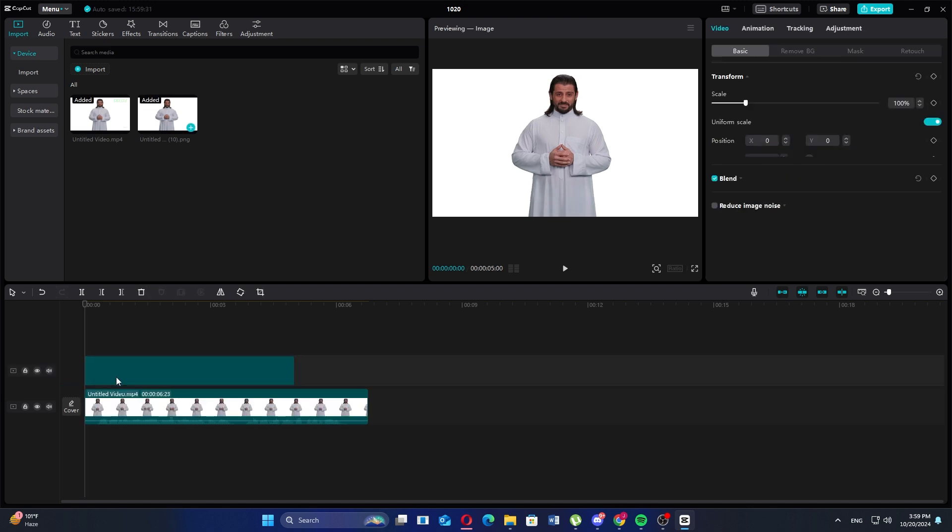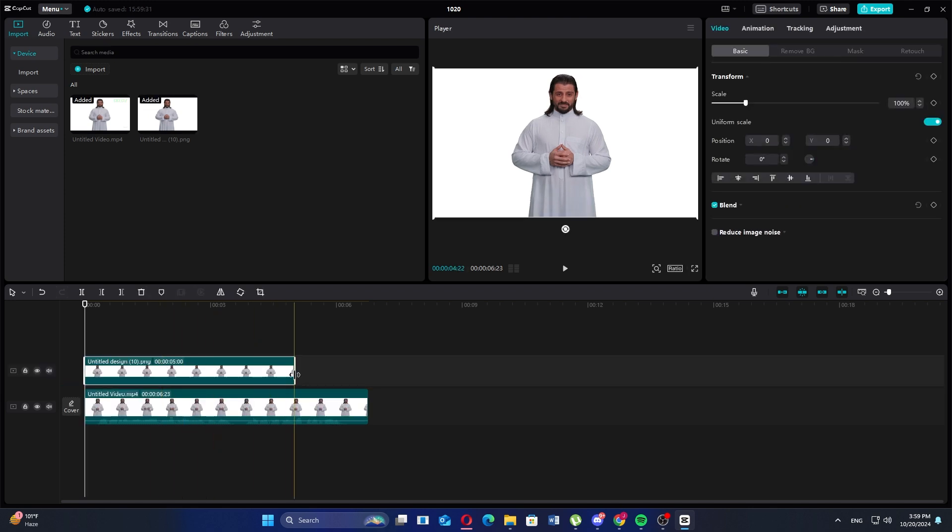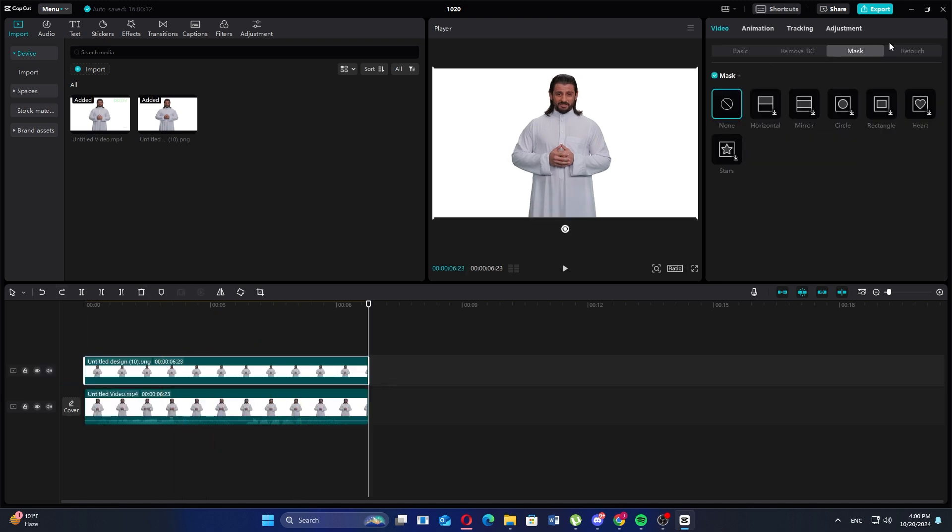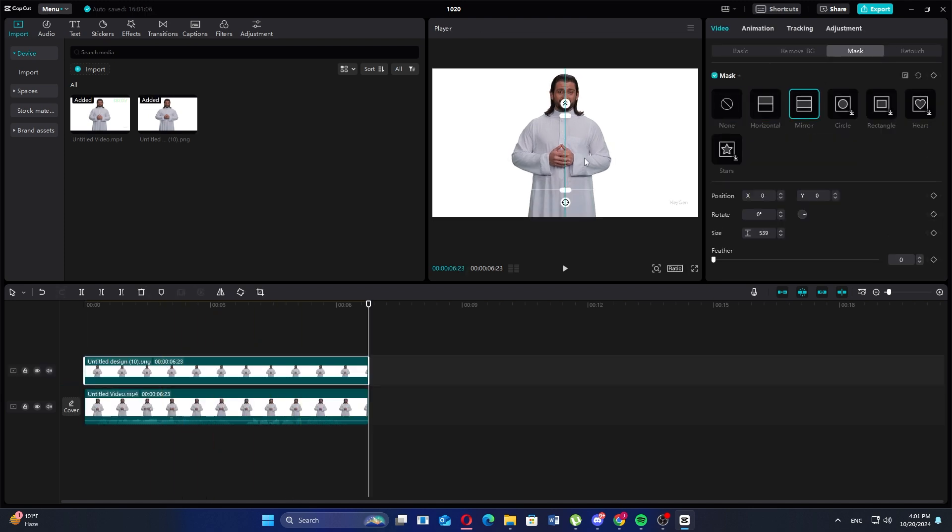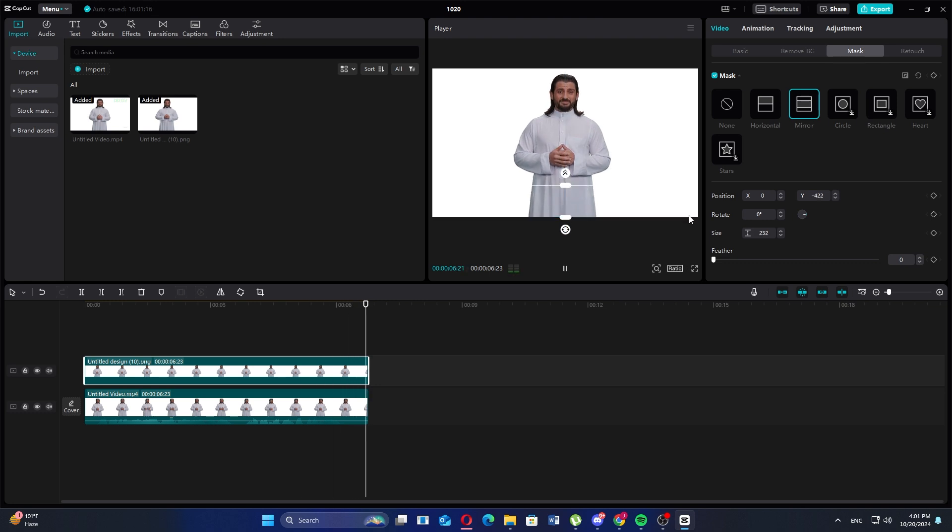Add two layers of the image on the timeline and then go to Mask on the right side. Next, select the mask like Mirror and adjust it when you want to hide the watermark. You'll see the watermark is hidden using this mask.